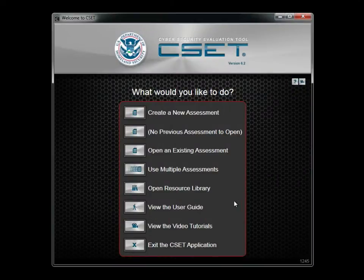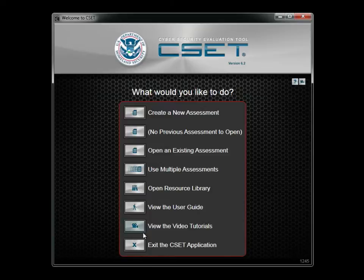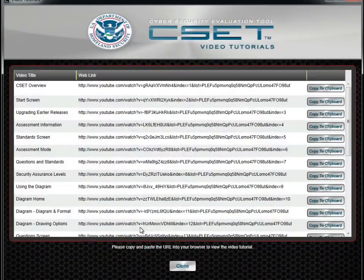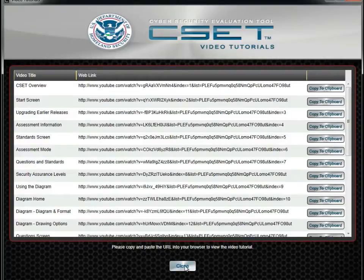The Video Tutorials screen provides links to all the available instructional videos. Like this one, they may be viewed in YouTube.